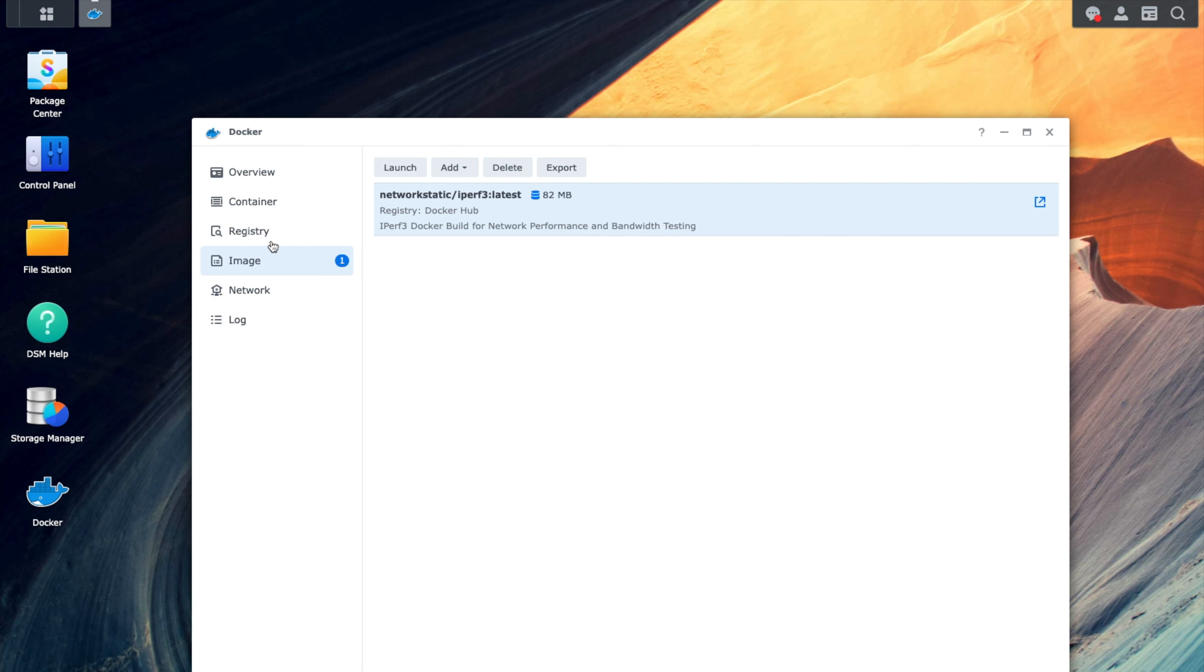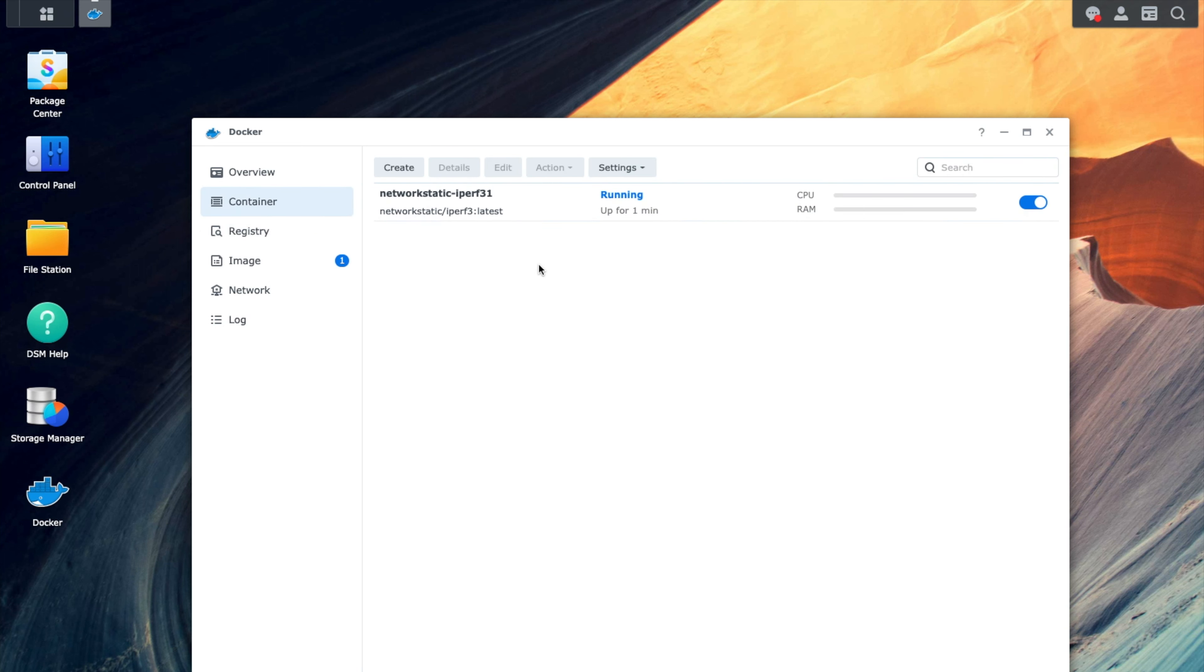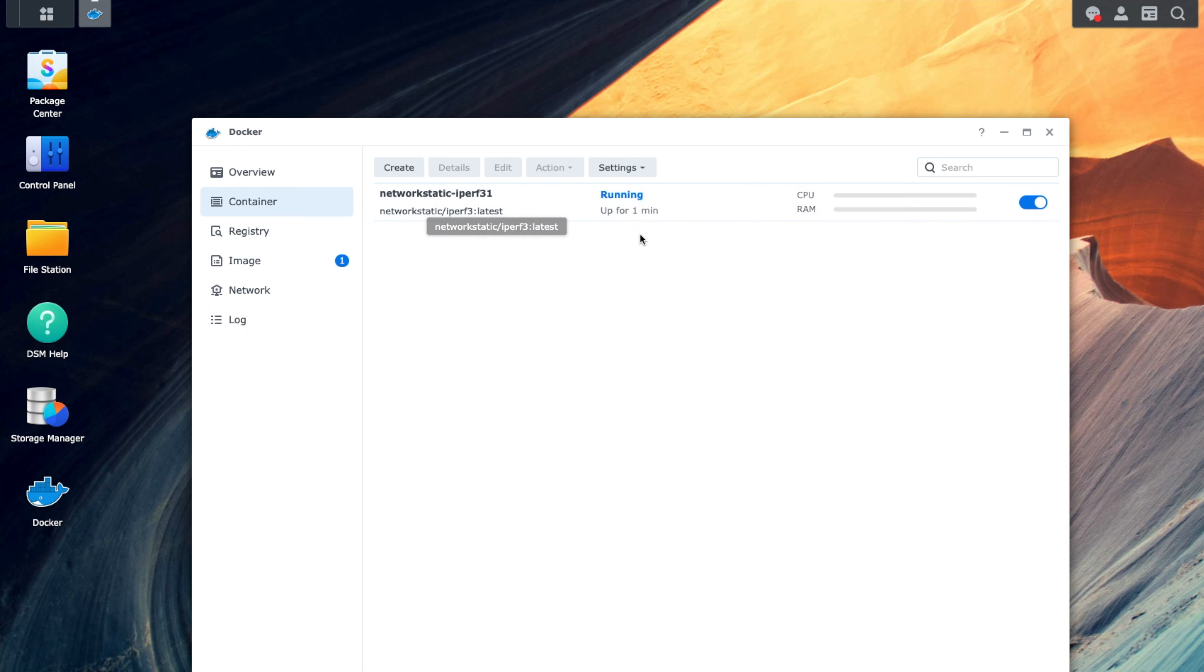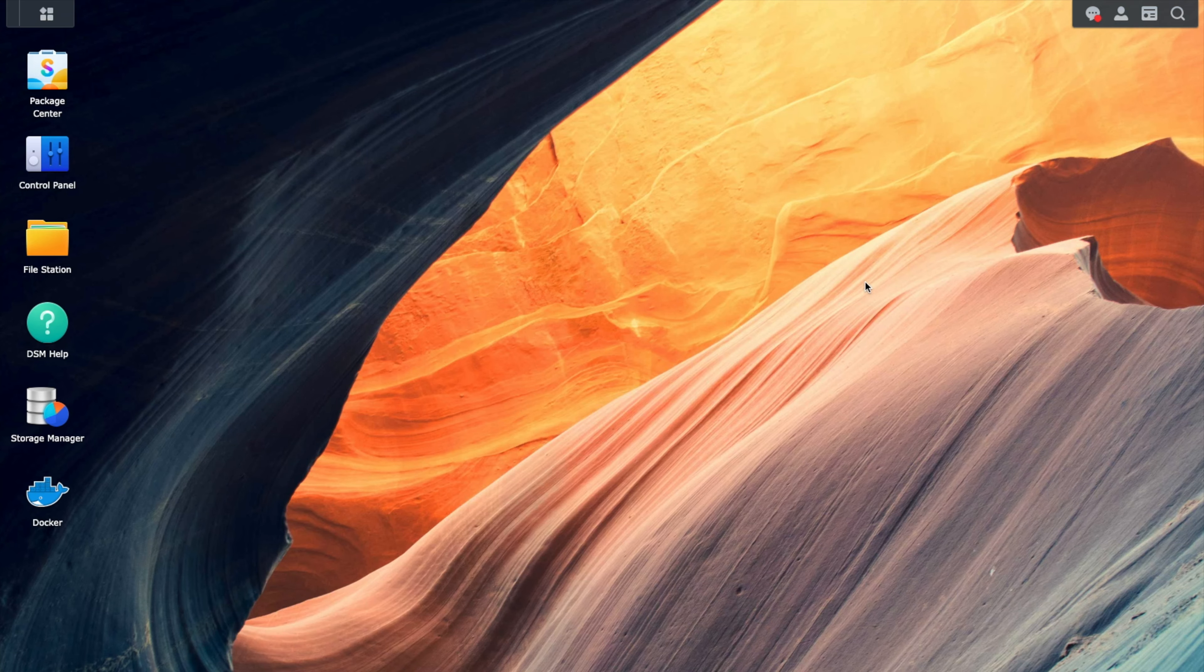Now we should be able to go to our containers tab. And we see that we now have our network static iPerf 3 container up and running, and it's currently running as we expect. So we can go ahead and close this and switch over to our command line.